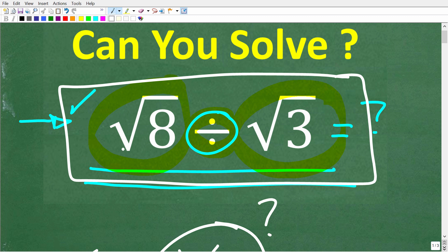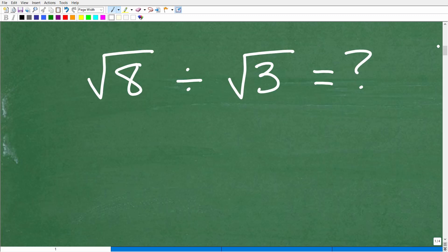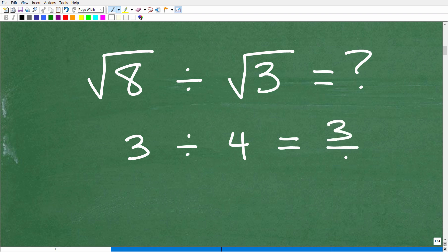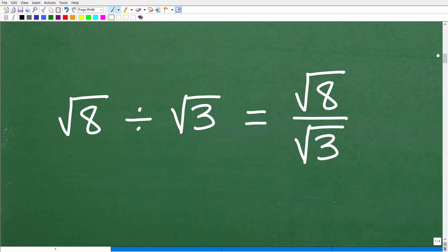Let's see exactly how to divide these two square roots. We have the square root of 8 divided by the square root of 3. The first thing I'm going to suggest is that we don't want to work with division problems in this manner. For example, if I have 3 divided by 4, it's always a good idea to look at this as a fraction — 3 divided by 4 is the same as three-fourths. So we're going to look at this problem as a fraction: the square root of 8 is the numerator, and the square root of 3 is the denominator.